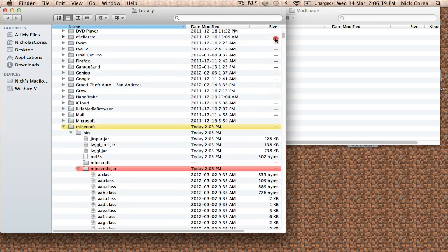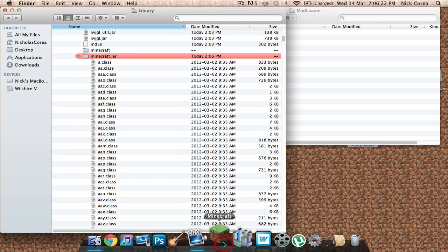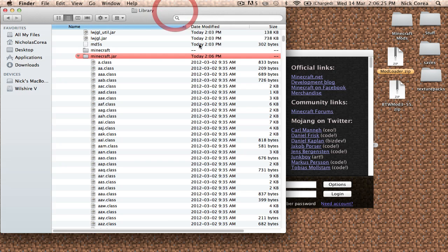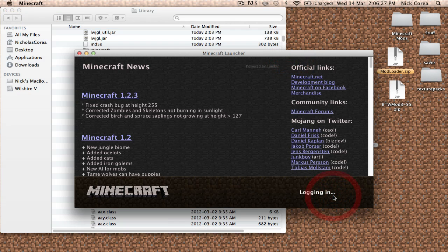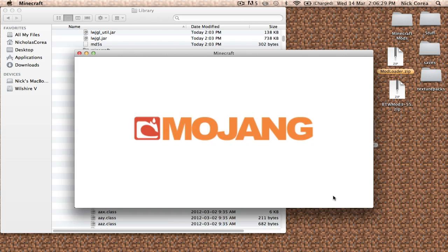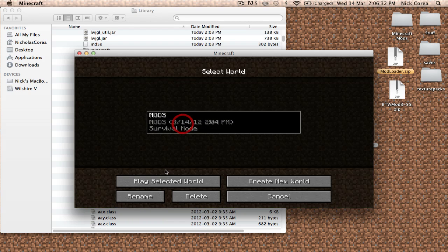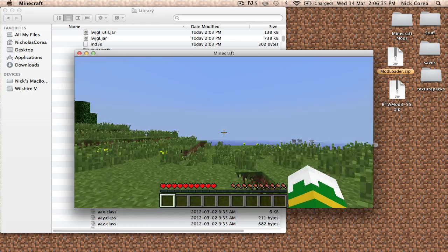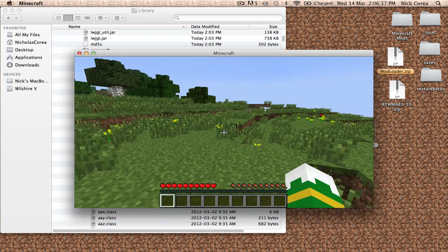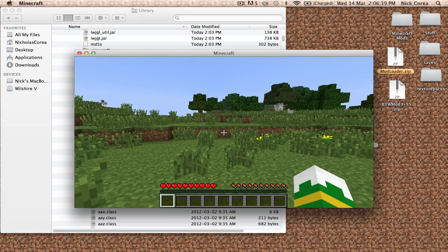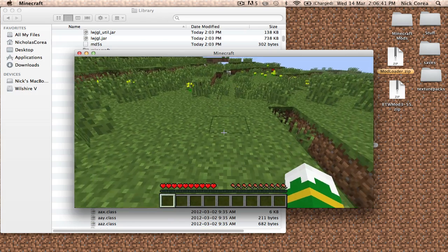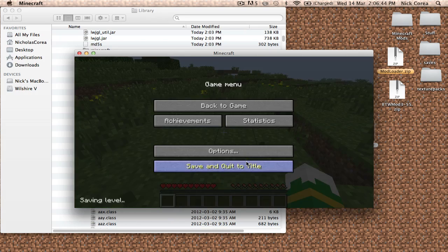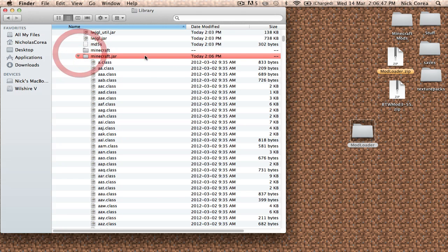You're going to scroll back up to the top and open Minecraft to make sure that the game still runs with that mod installed. Basically, what that mod does is it allows other mods to work together. So the mod worked. It doesn't add anything to the game, so just regular old Minecraft. Here's where we were. We're going to save and quit because we know the game works, and we're going to close Minecraft.